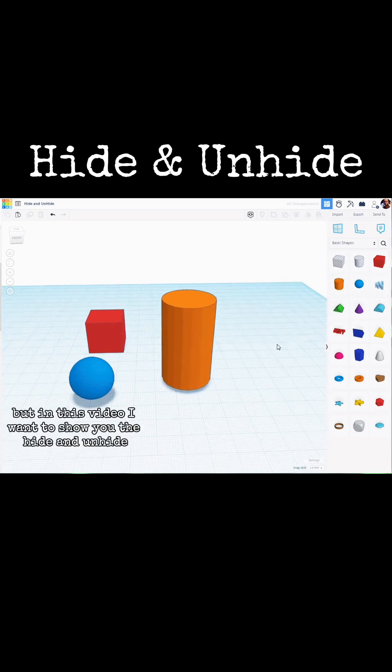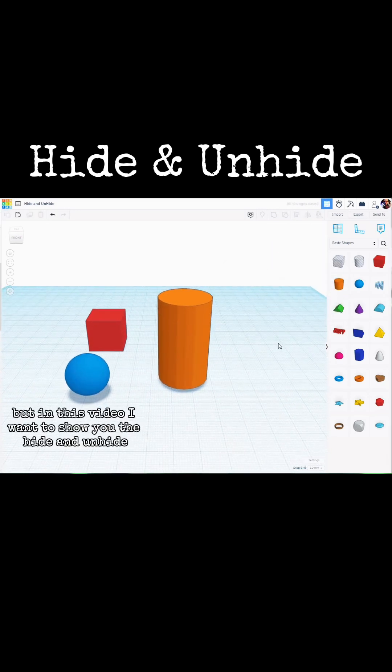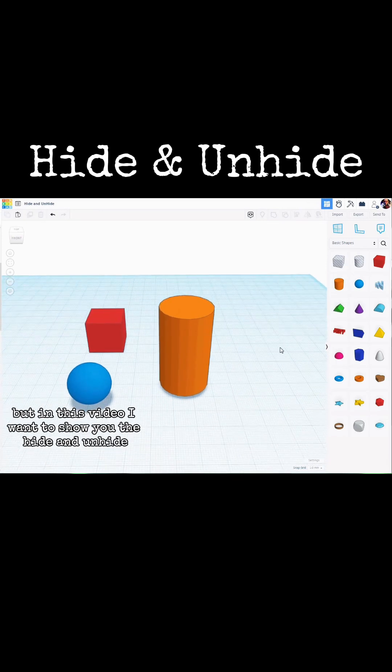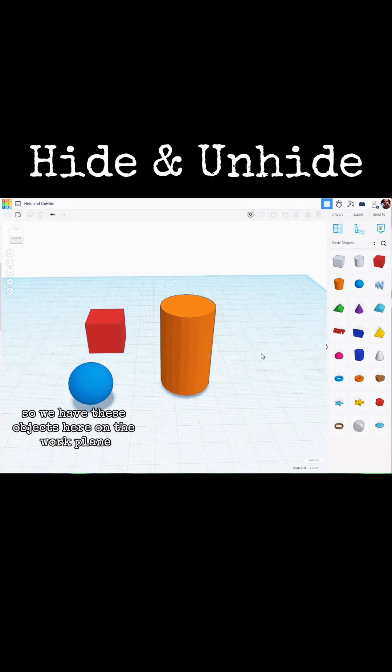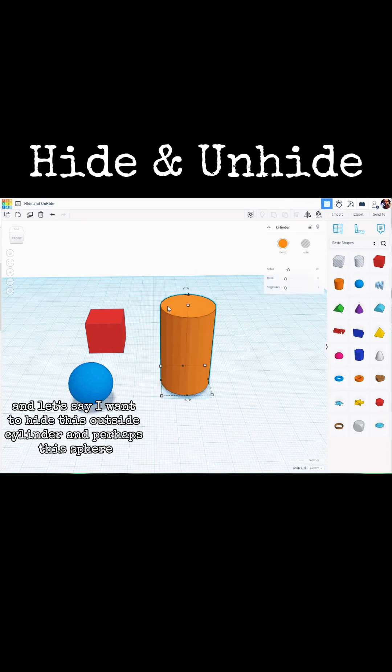But in this video, I want to show you the hide and unhide. So we have these objects here on the work plane, and let's say I want to hide this outside cylinder and perhaps this sphere.